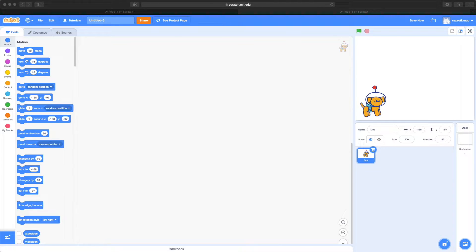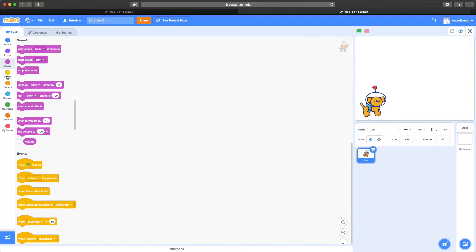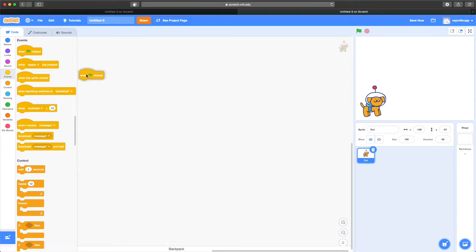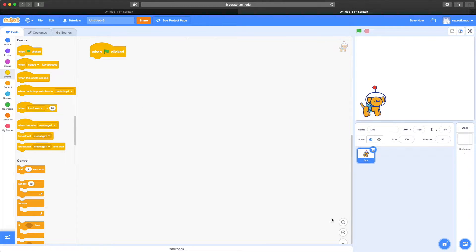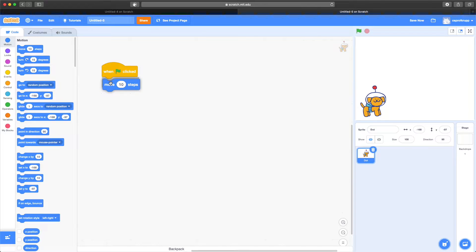The first thing I want to do is get Dot to move, just to get a feel for controls. The way Scratch works is you have these blocks of code that you snap together and they do different things. These are categorized into motion, look, sound, events, and so on. I'm going to use this event block — when the green flag button is clicked, meaning when I start this Scratch game — and then plug in a motion block to move 10 steps.